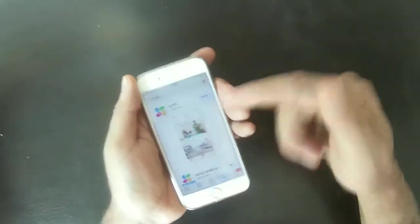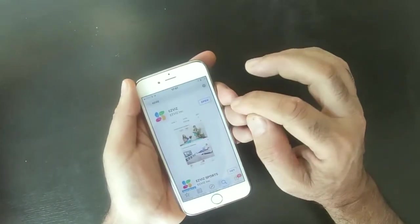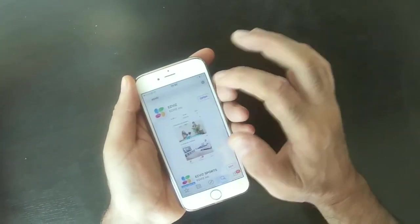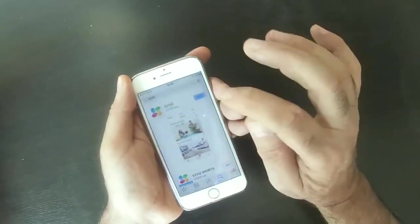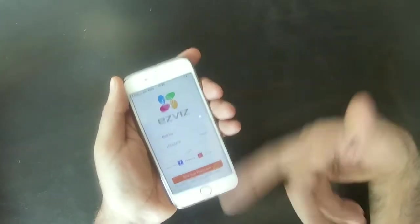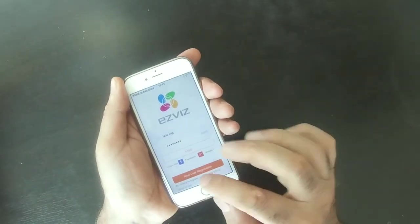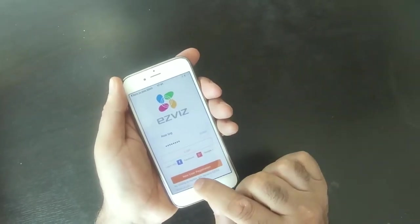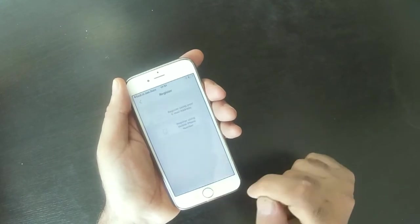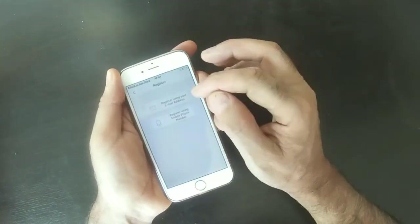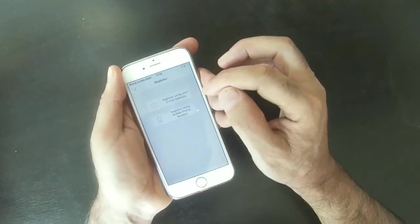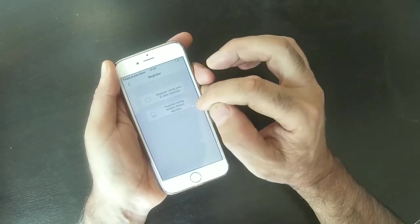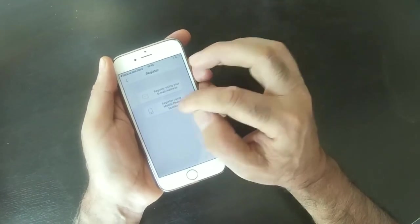That's the app. I have downloaded it before, so I click open and this is the page you will see. What you need to do next is new user registration. You click here and you get a choice of registering by email or by mobile phone.